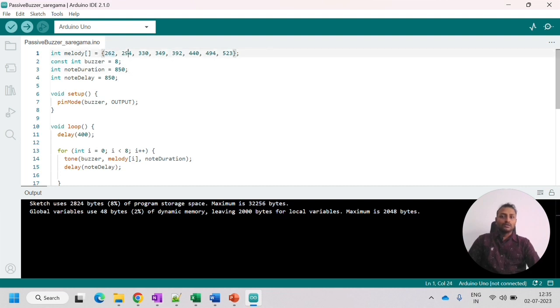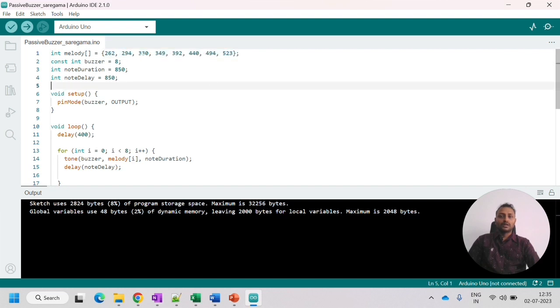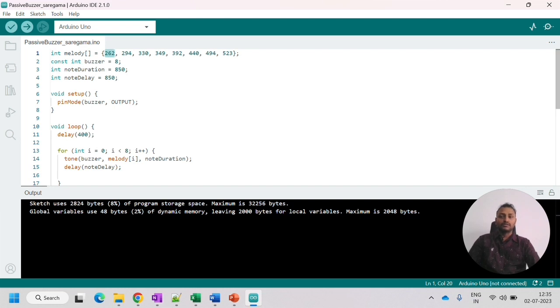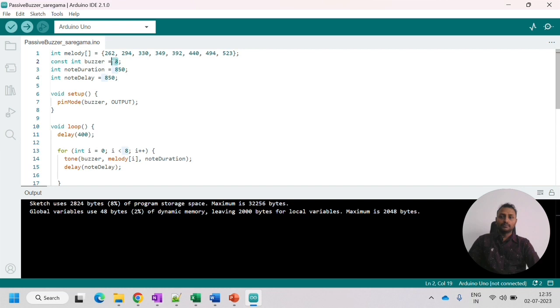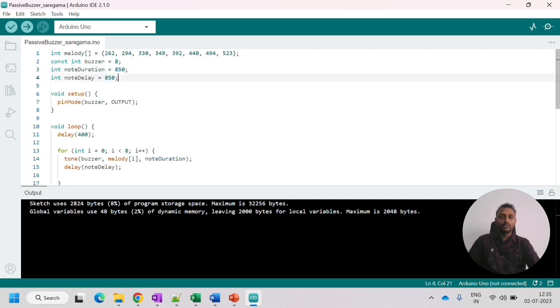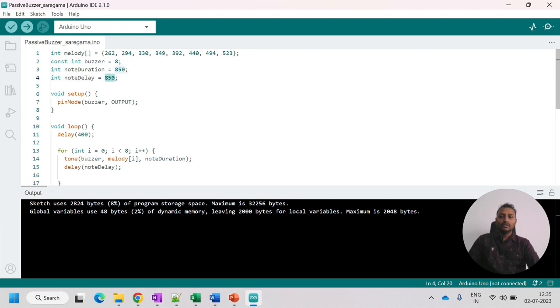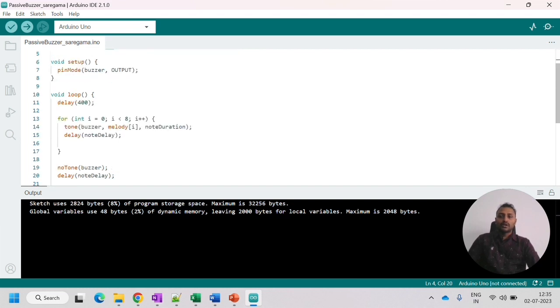So this is for sa, this is for re, gamma, padha, ni, sa. So all the octaves, the frequency has been set here. And based on that, we will be playing the tone in the passive buzzer. And this is the buzzer pin that I am using, eight. And the note duration, how much duration I need to play and what is the delay between each note, that is also 850. So that's in milliseconds.